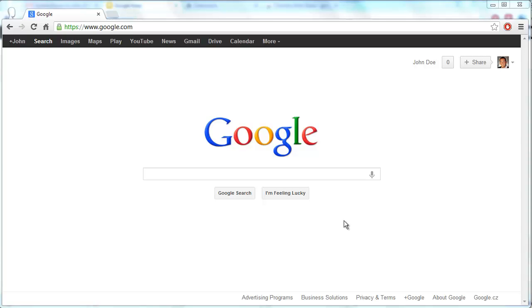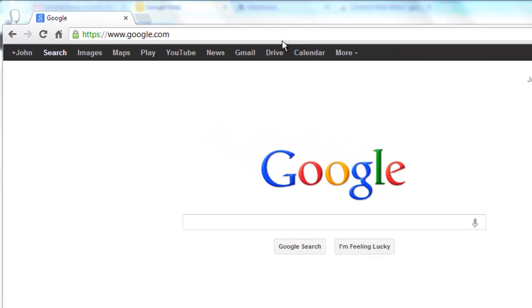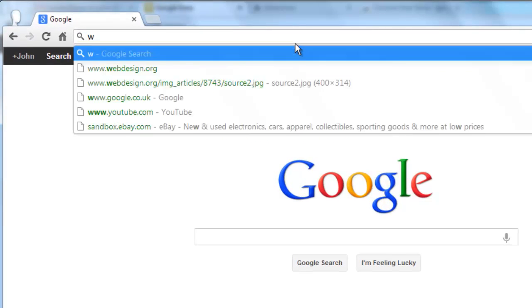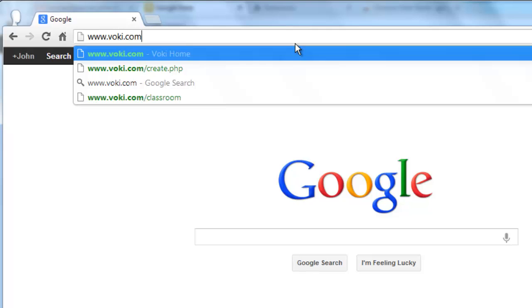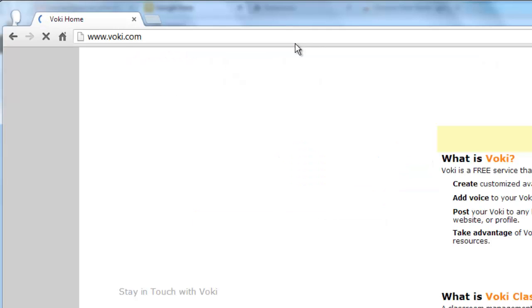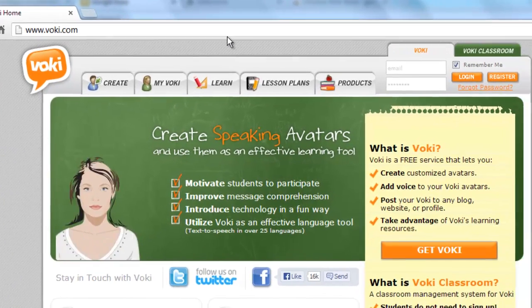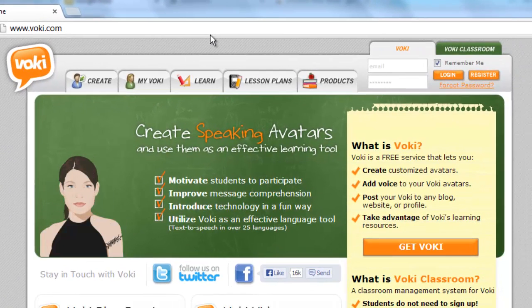In this tutorial, you are going to learn how to create a talking avatar for the VOKI website. First, you need to visit the website www.voki.com, which is where you'll be able to create your talking avatar.